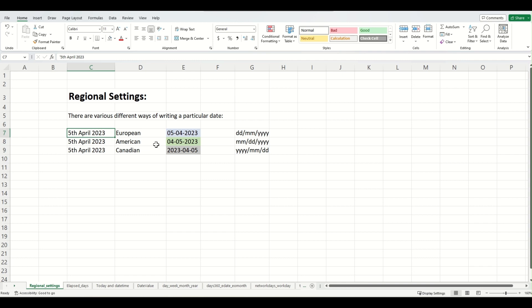Now the 5th of April 2023 can be written in three different ways. It can be written as this one, it can be written as this as well where the month comes before the date and then the year, and it can also be written as this one where the year comes before month and then the day. All of them are correct.